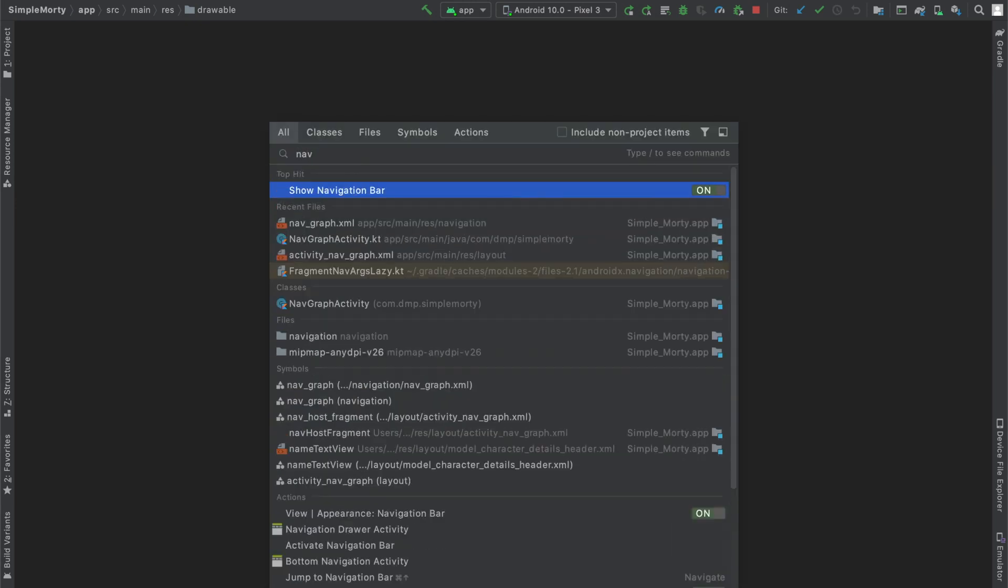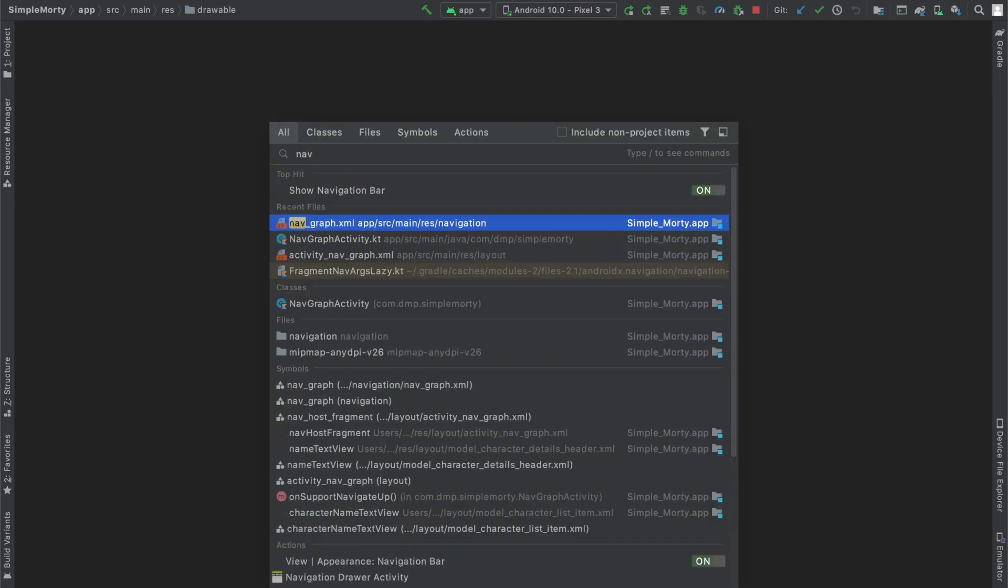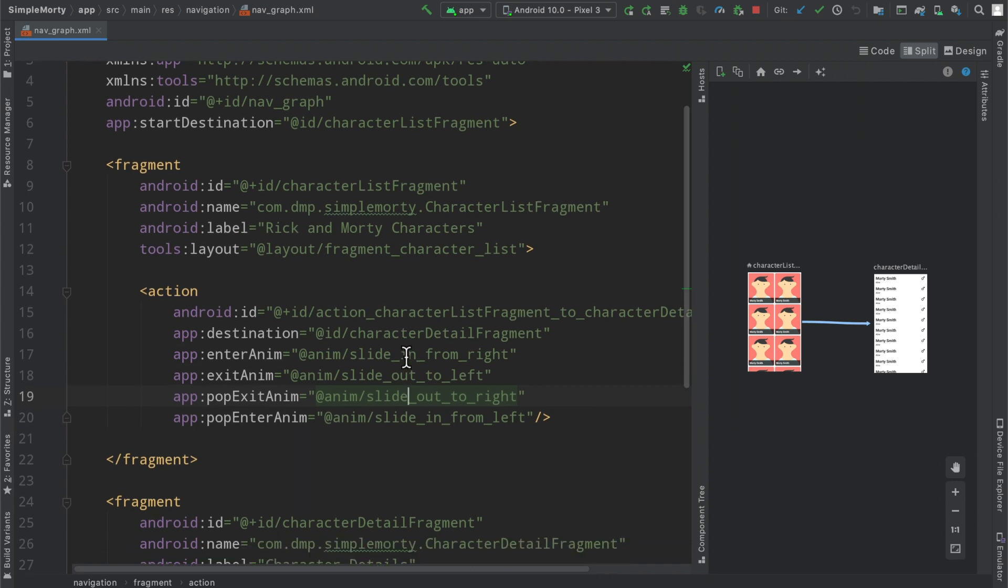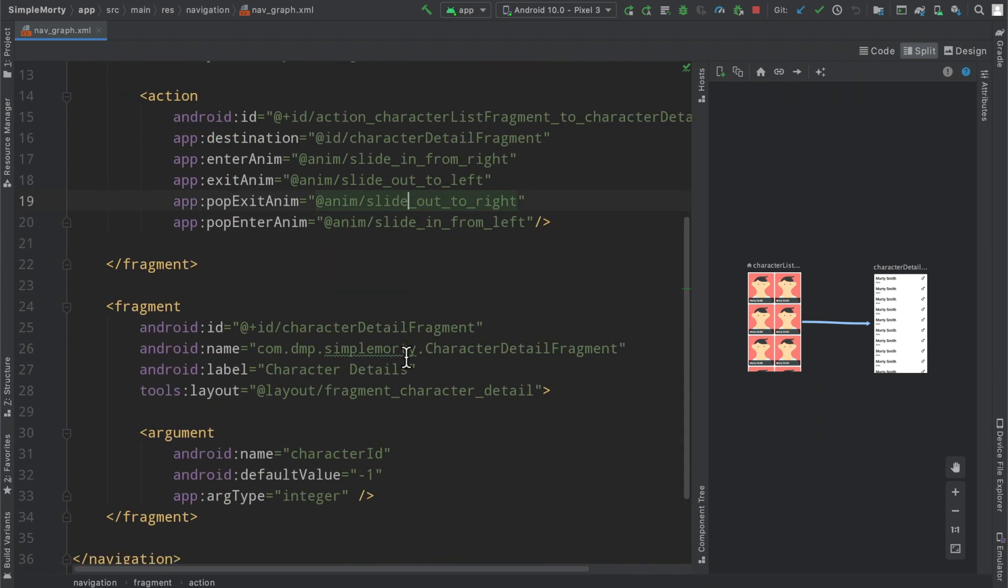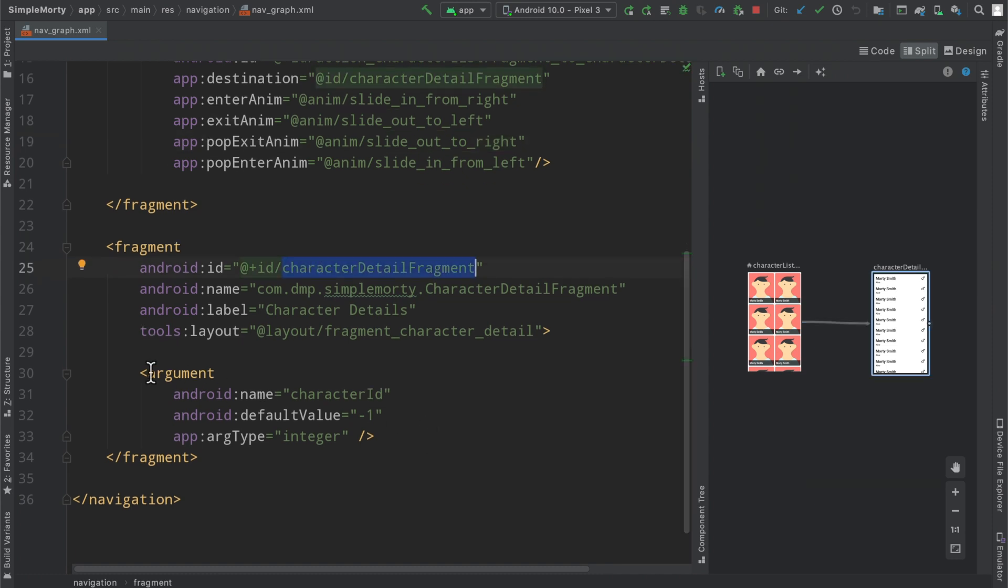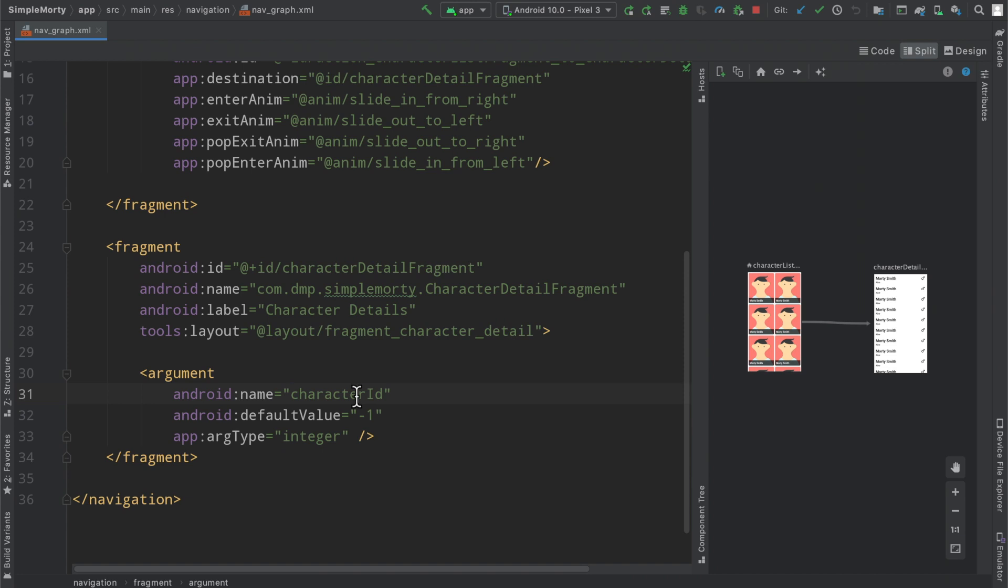Checking out our nav graph here, the Jetpack navigation library makes it quite easy to add in this feature. So we can see here inside of our character detail fragment declaration, we have one argument defined here, a character ID that is of type integer and we have a default value here.